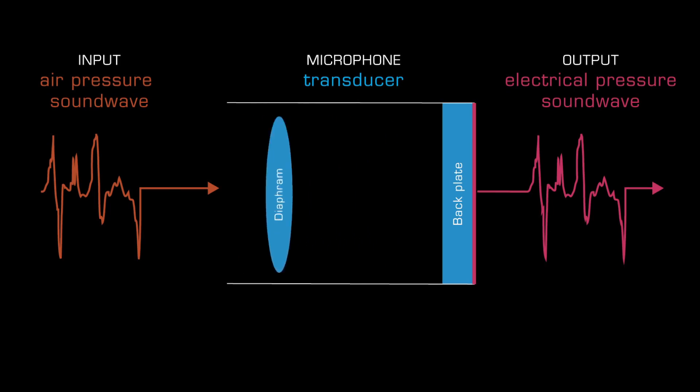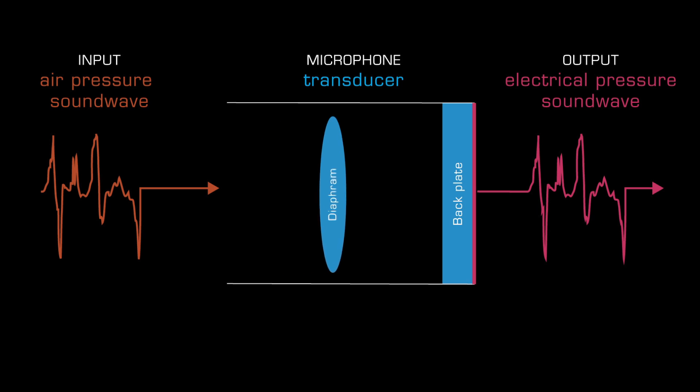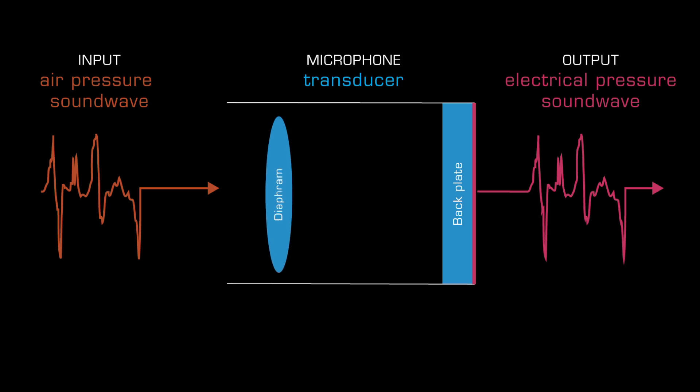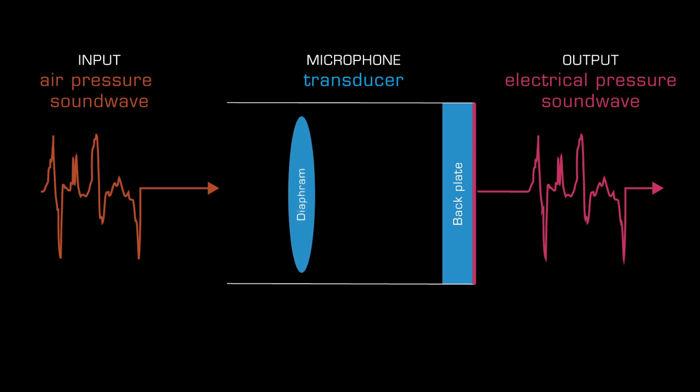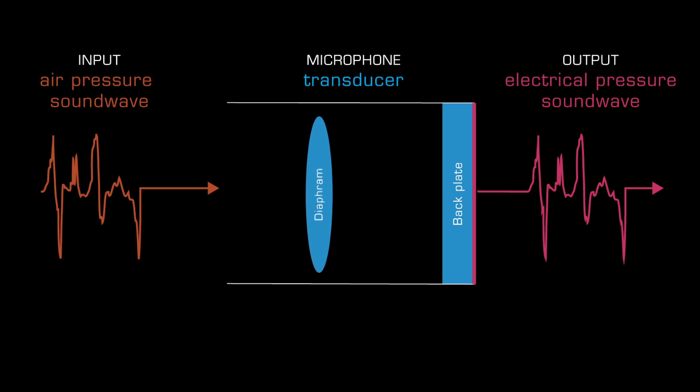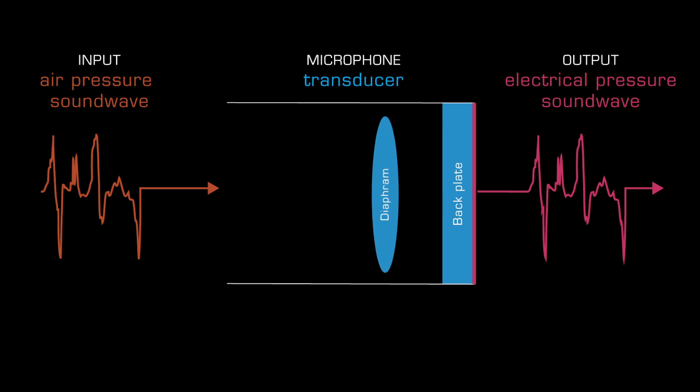In essence, a pattern of changing air pressure energy is converted by a microphone into an electrical pressure signal, which retains the same pattern.